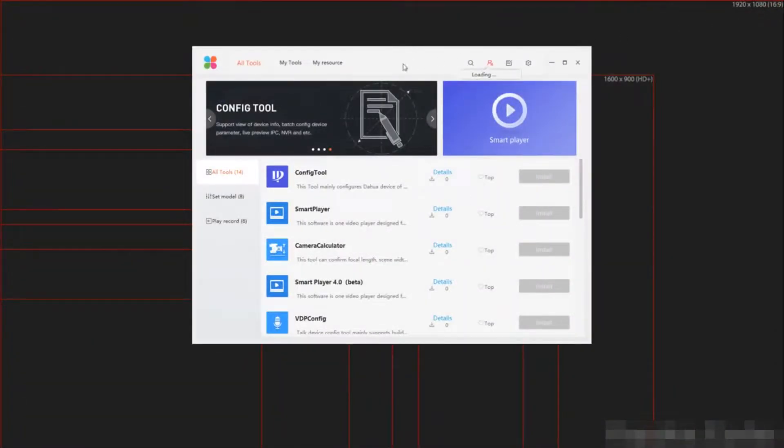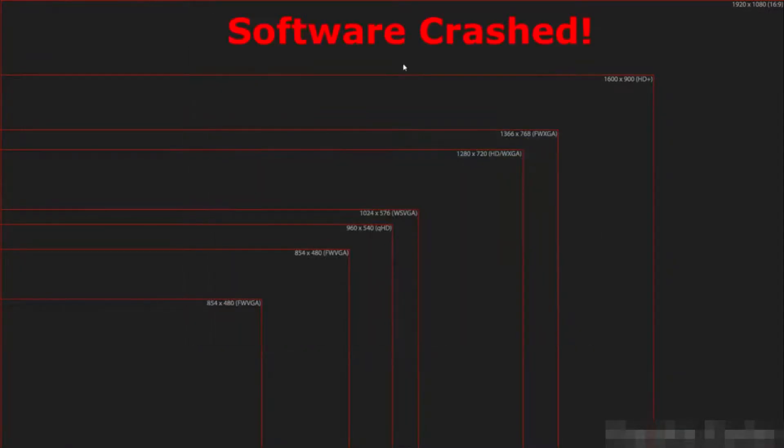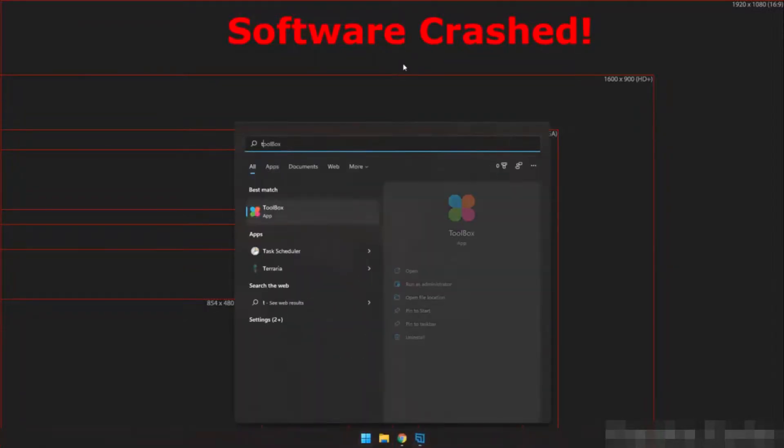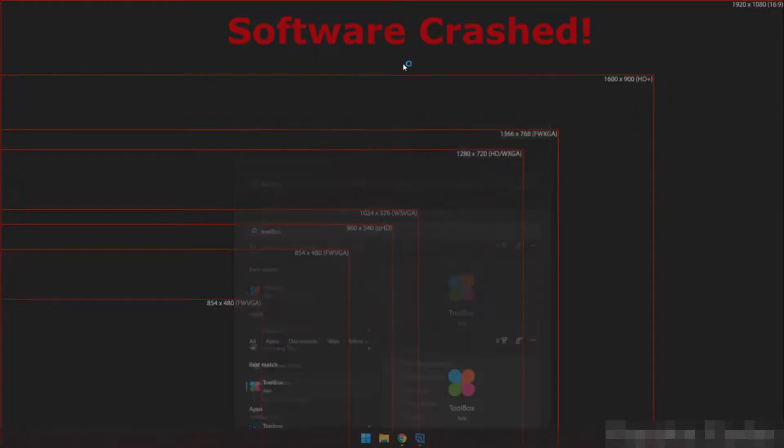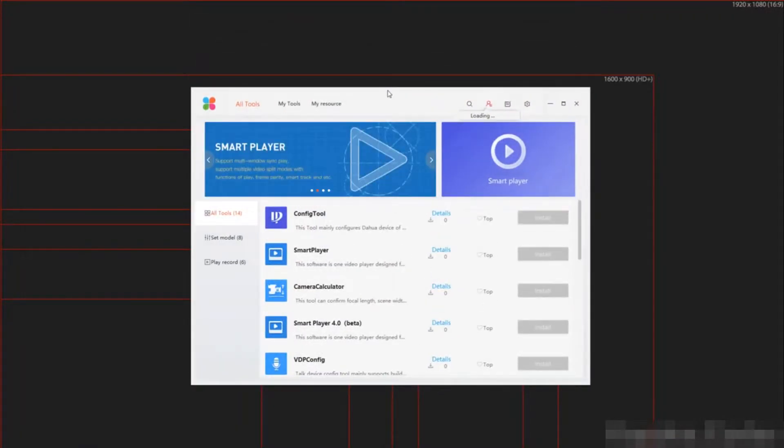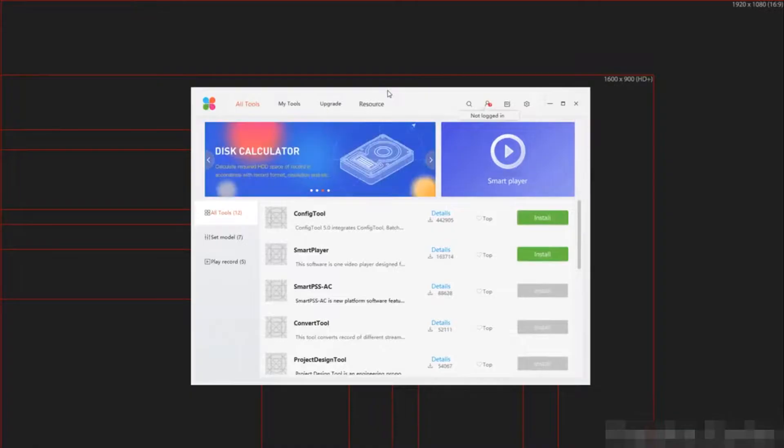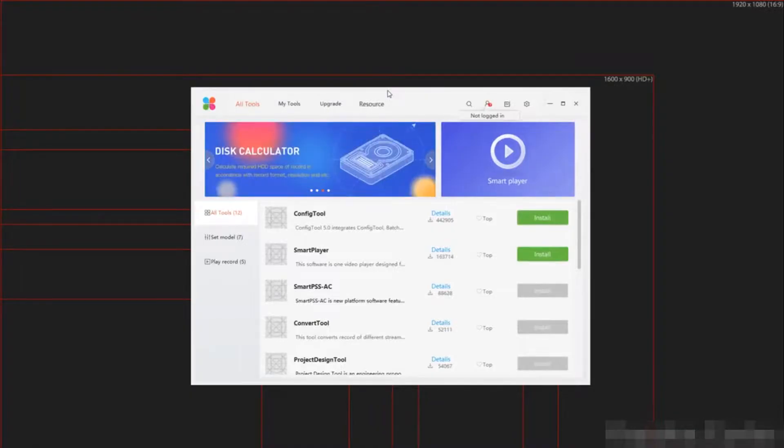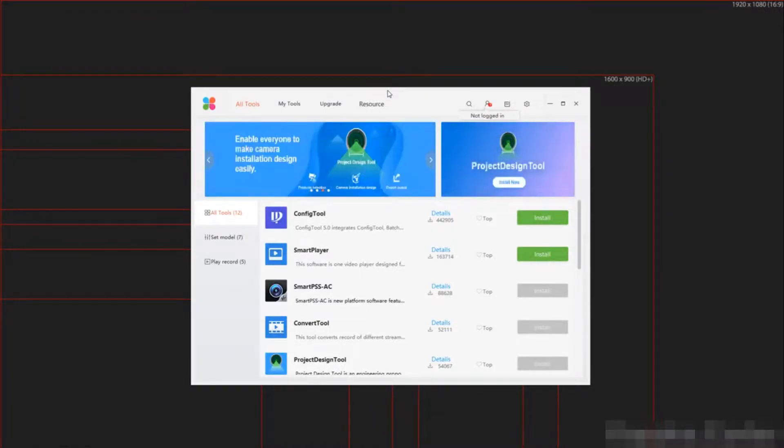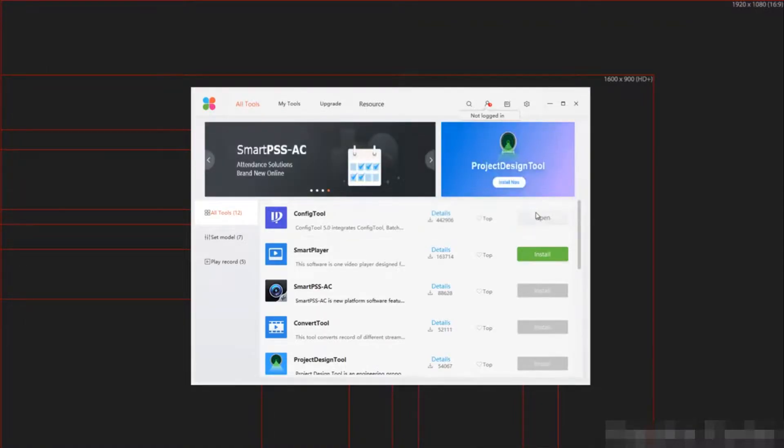We are waiting for the software to load and let us install the config tool. However, my software actually crashes here and I have to reopen it. Once the software is loaded and the icons go green, we now need to install Config Tool. This is the end of the install and setup procedure.